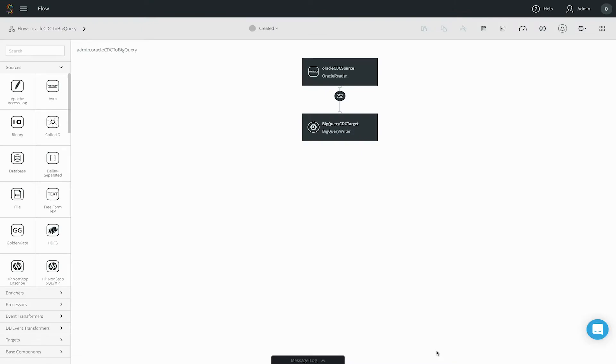When you complete the wizard, a data flow is created from the information you entered. You can see the source and target configuration here.